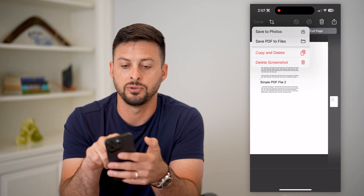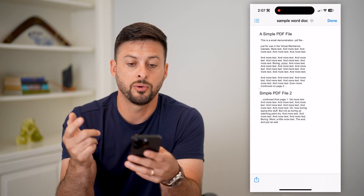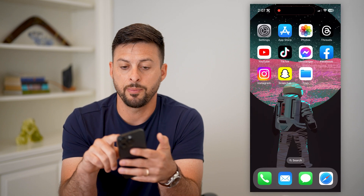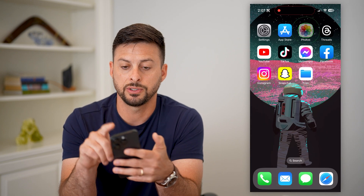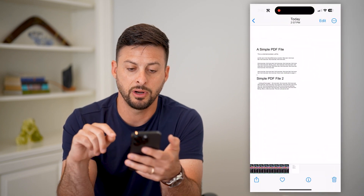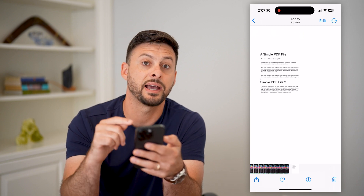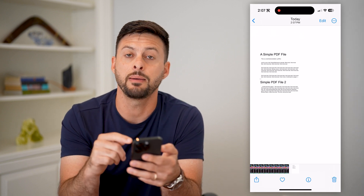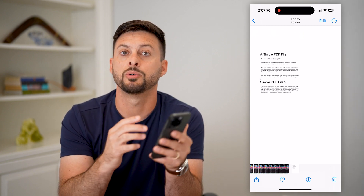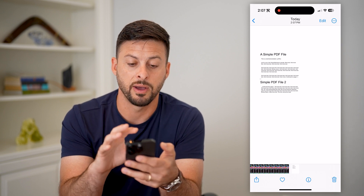Hit Save to Photos. Then I can hop out of here, open up my photo gallery, and you can see that specific image has been converted from a Word document into an image right on my phone.